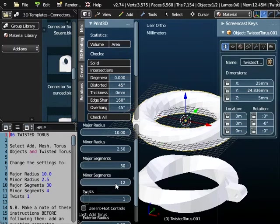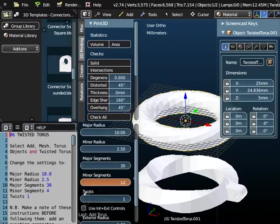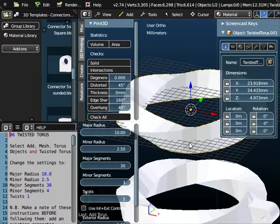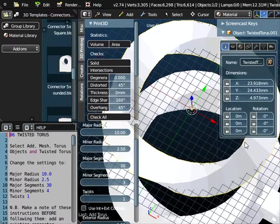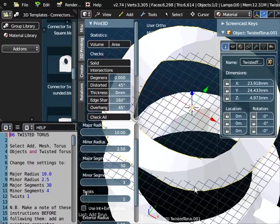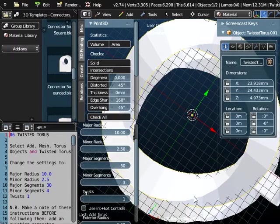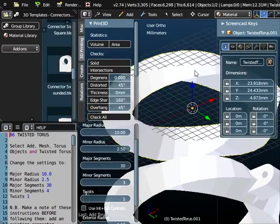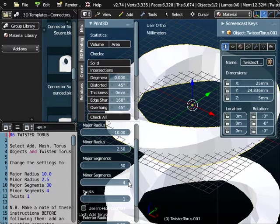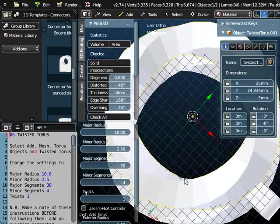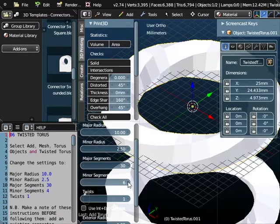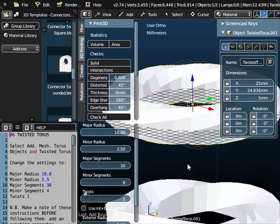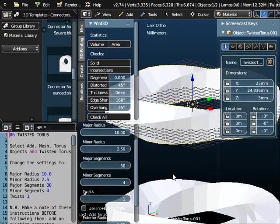Now the next thing we're going to look at is the minor segments. Now again if I just take this right down to the lowest value which is 3, what we've got there if we go around the object. 3 means 1 segment, 2 segments and then 1 more segment at the bottom. So there are 3 segments around the object. Similarly 4 means 4 segments around the object. And then 5, 6, 7, 8 etc. Now we want to set this quite low. We're going to set it at 4.